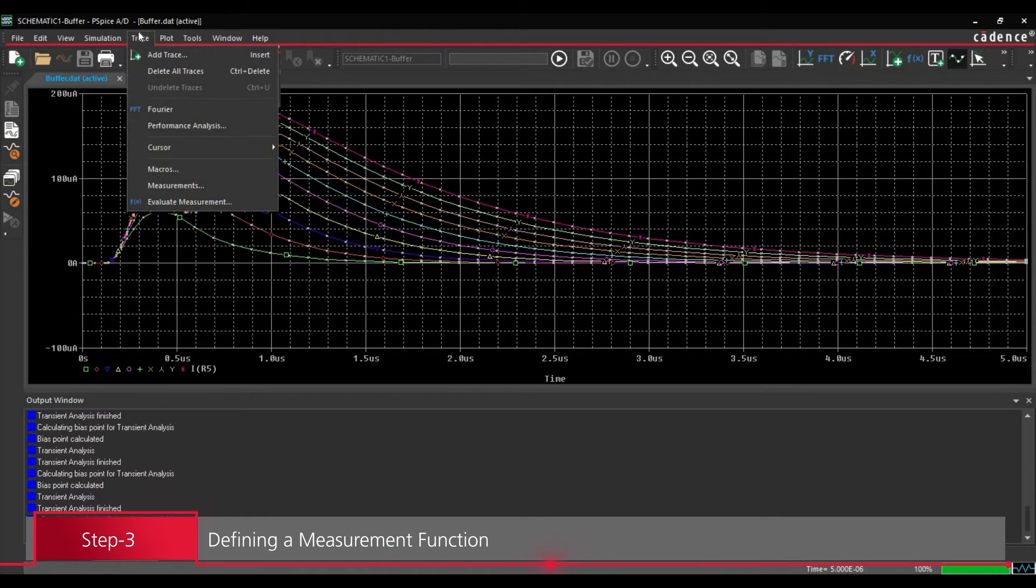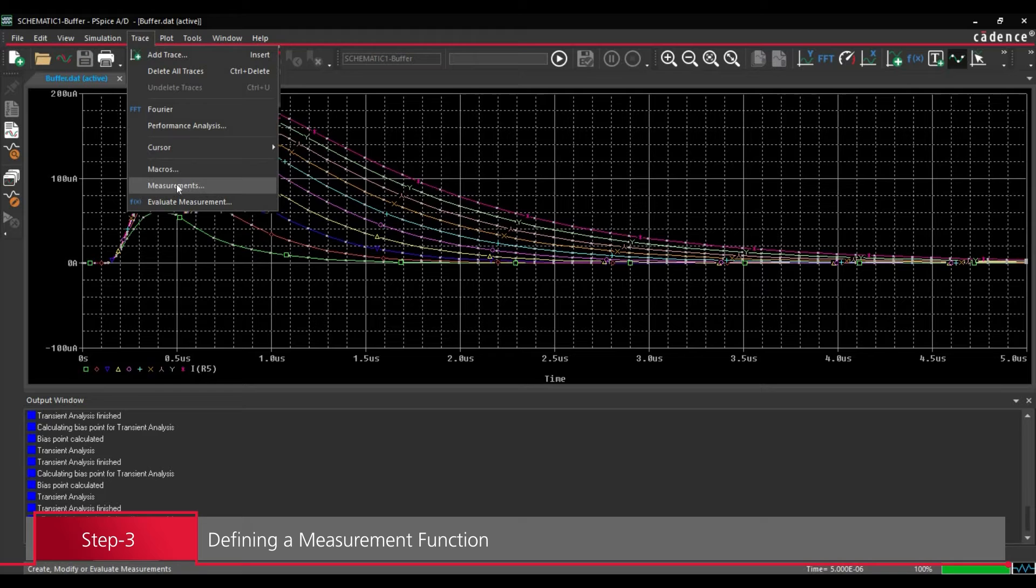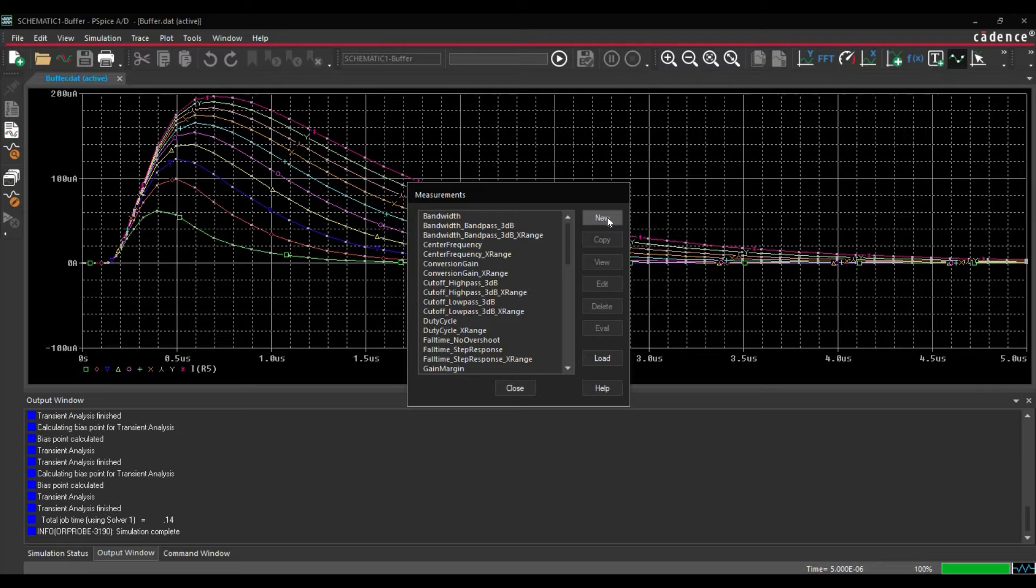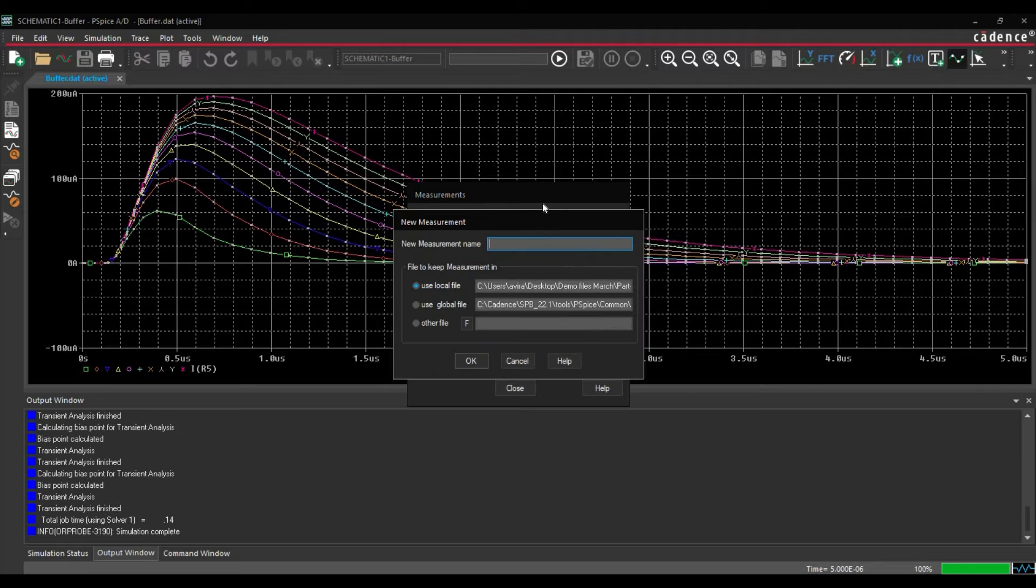To do that, we will go to trace. From here, we will go to measurements. And we are going to create a new measurement. To do that, we will click over this create new button.